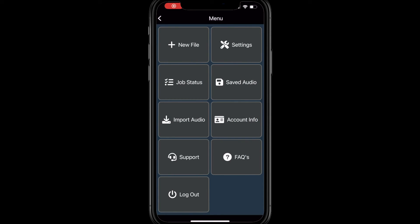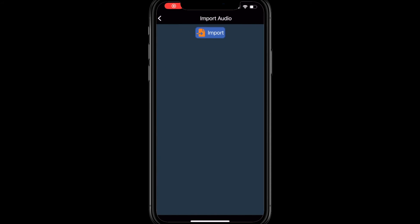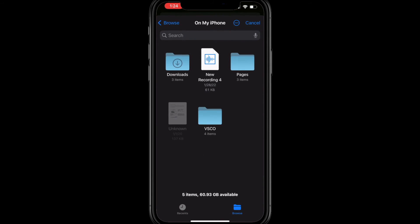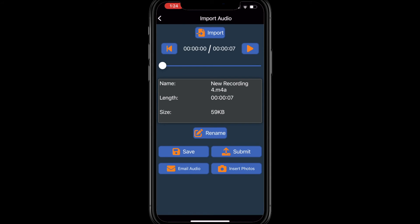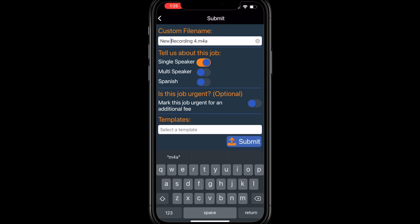Import Audio allows you to upload audio files saved to your device. Just browse to locate and select the file. You can then select more audio files to include in this submission, or, if you're ready to submit, just follow the prompts.